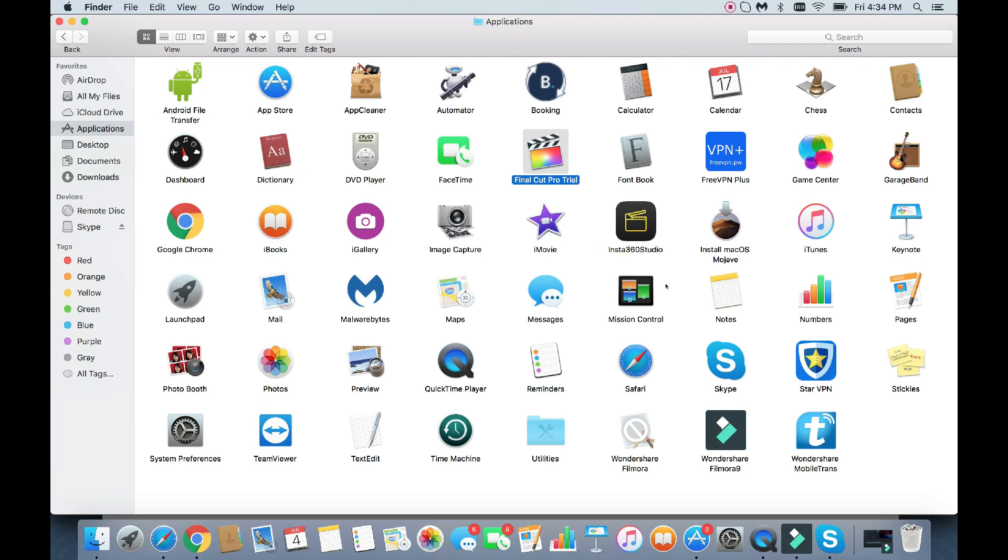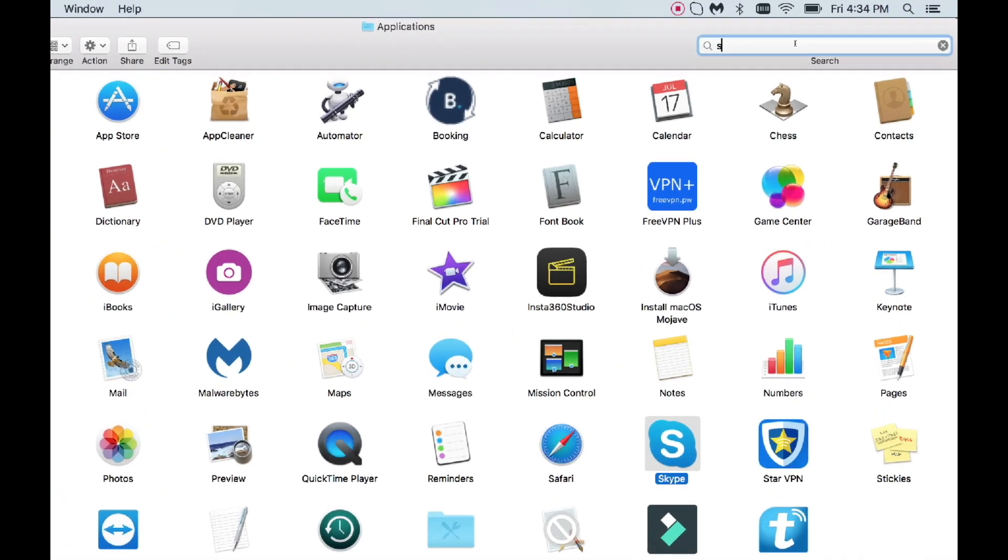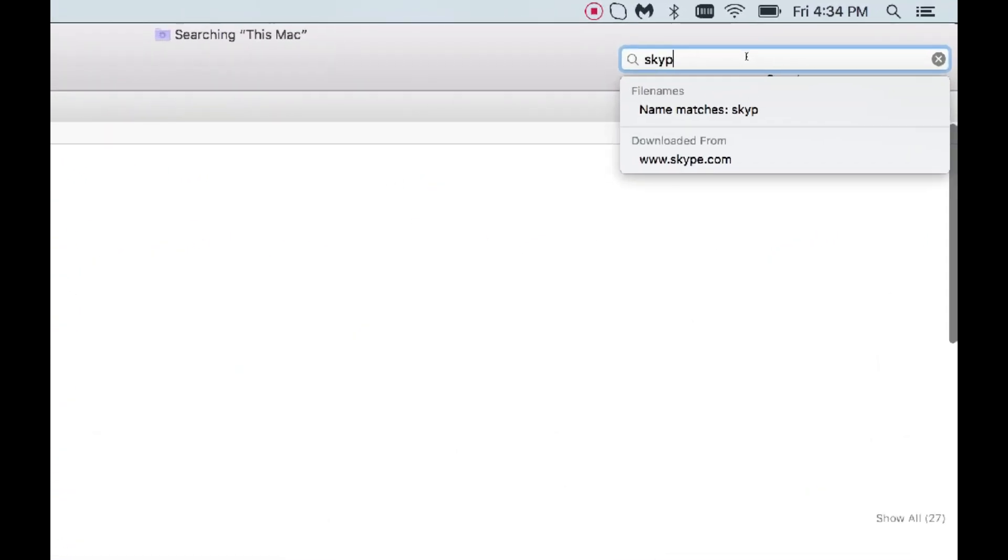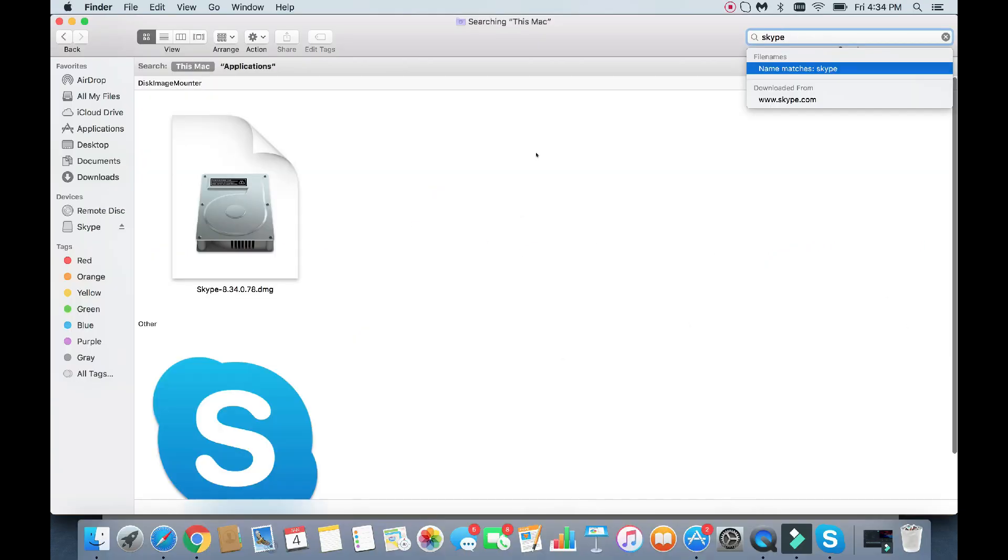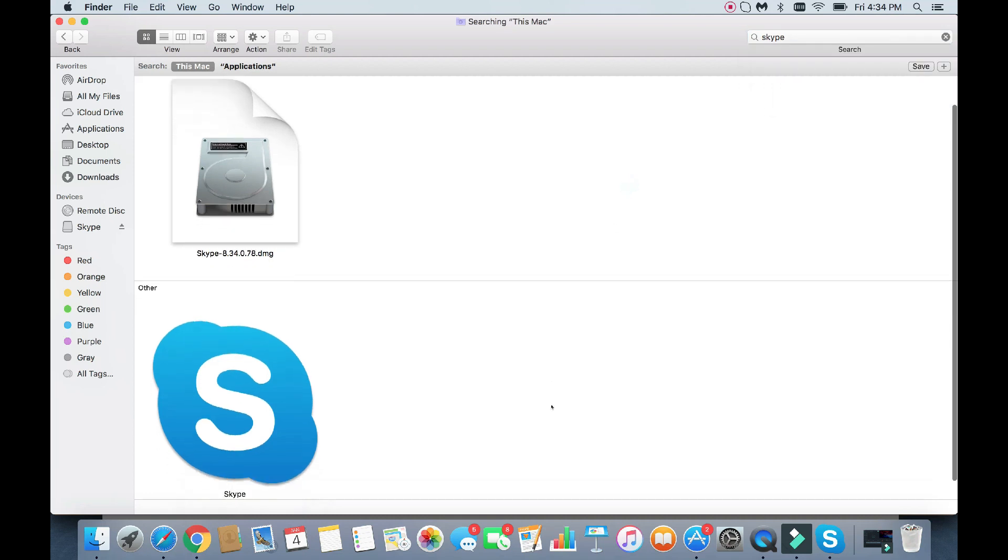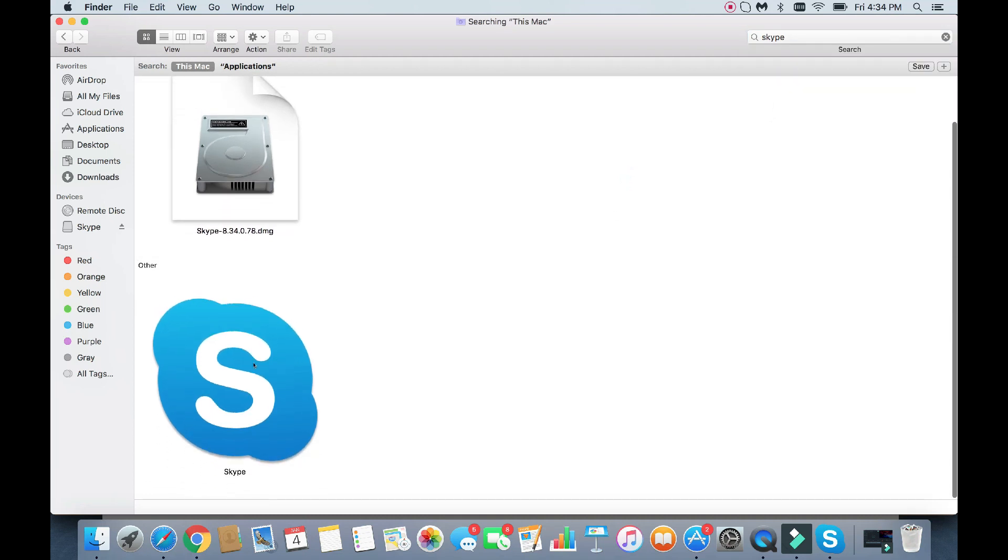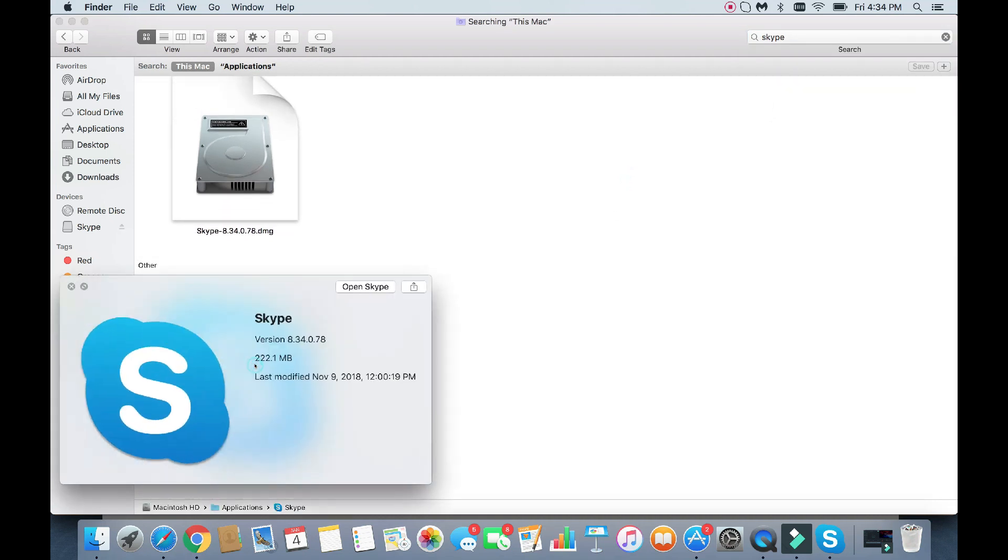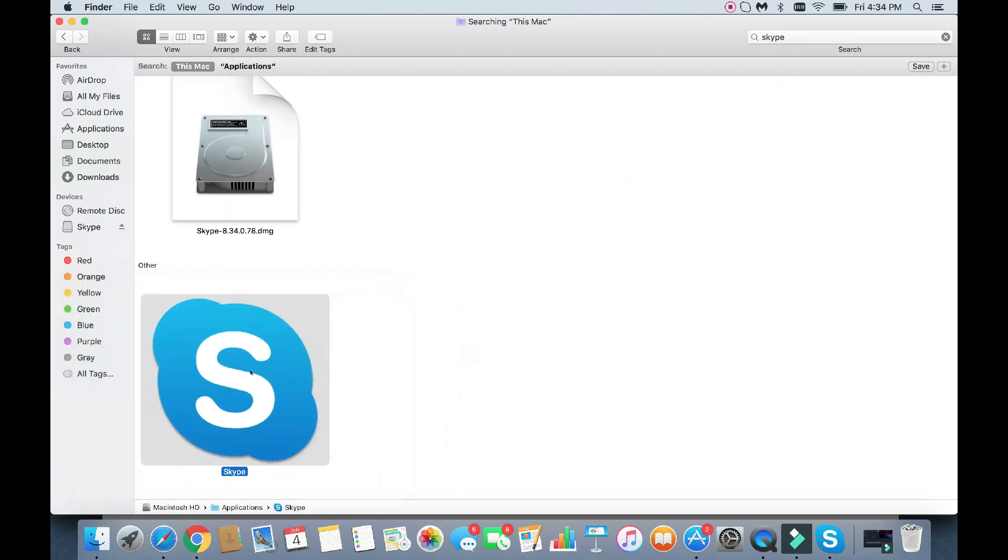So first thing is, let's just go ahead and delete Skype here. So I'm going to delete Skype, so up here in the search, I'm going to go ahead and type in Skype, S-K-Y-P-E. Now I can't simply go ahead and drag this and drop this into the Trash Bin, because then you're leaving a bunch of other associated files on your computer still.